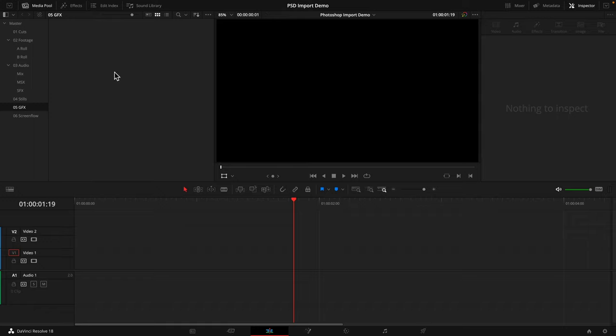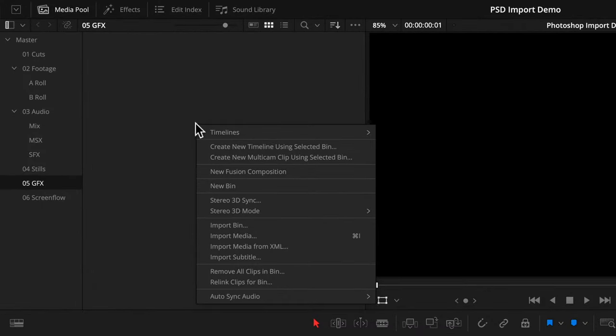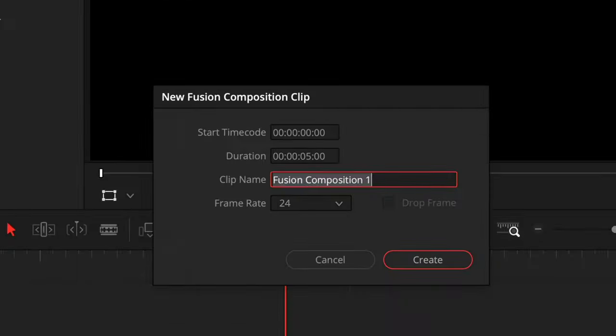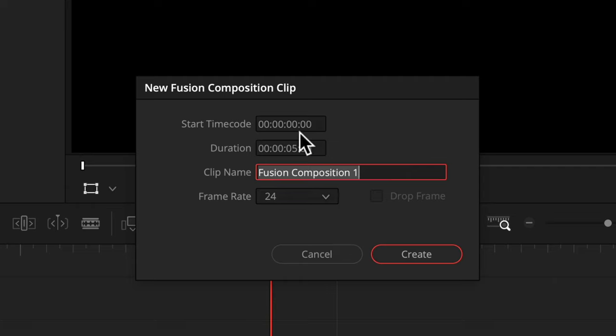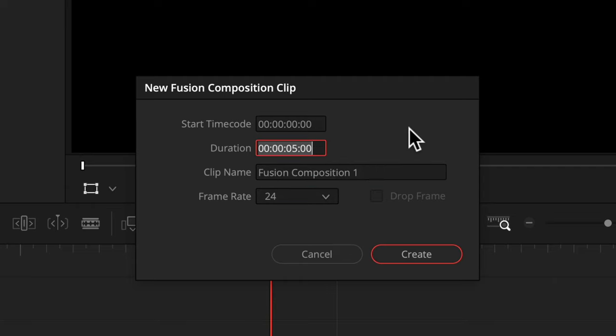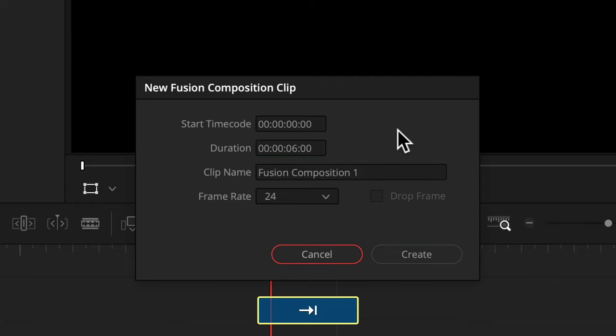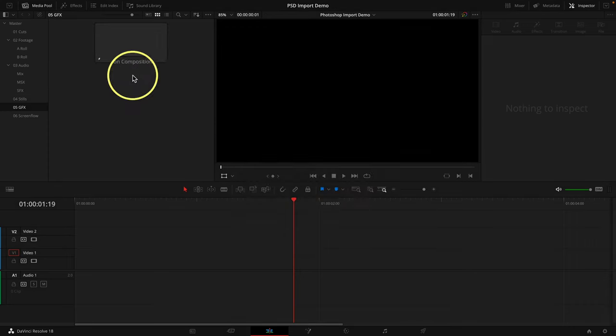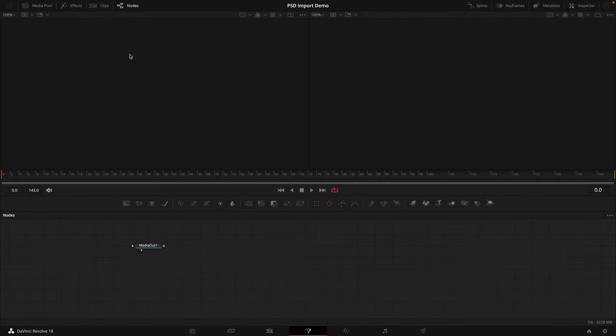To import this into DaVinci Resolve, we need to start by right clicking in the media pool and choosing to create a new fusion composition. Make it as long as you think you might need, and set the frame rate to match your deliverables. Double click it, and now you're in fusion. But don't sweat it. I'm here with you. This is going to be very simple.